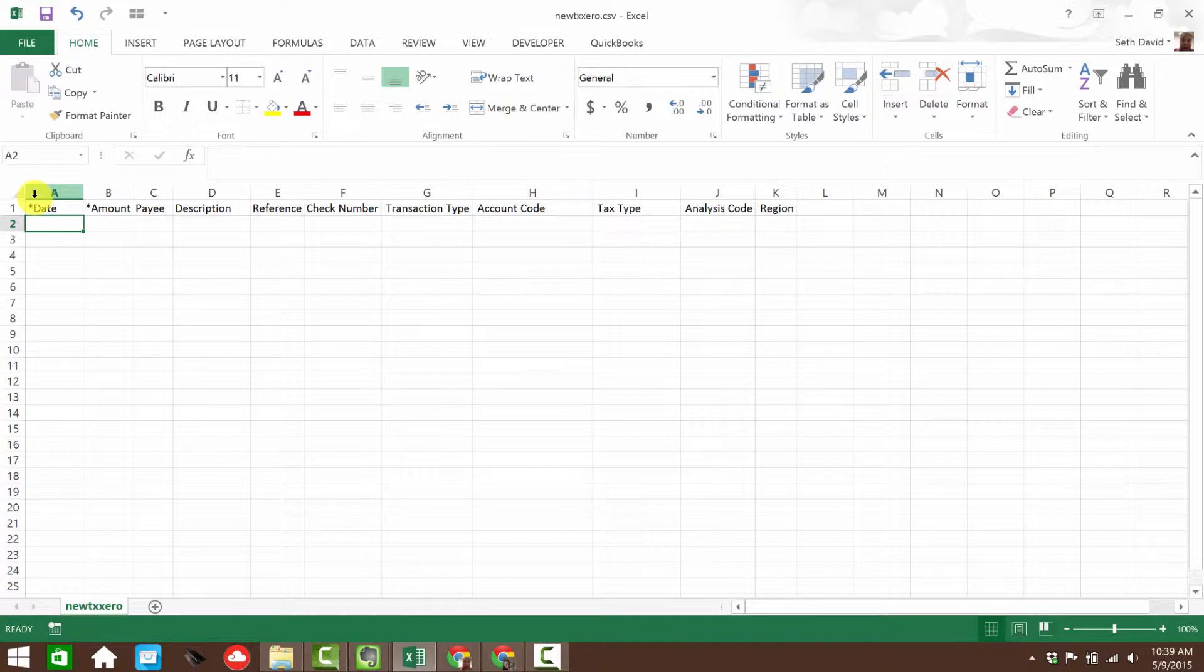Whatever the case might be, there are a number of use cases where this is going to come in handy, and I want to show you how to do it. So I'm going to pause the recording. I'm going to fill in some data so you can see what this looks like.